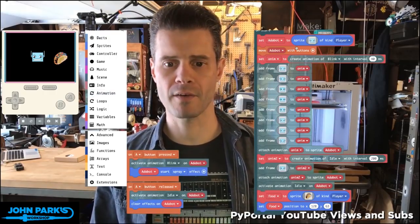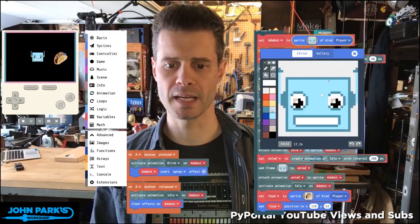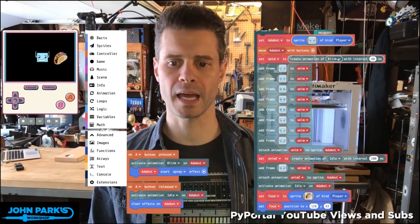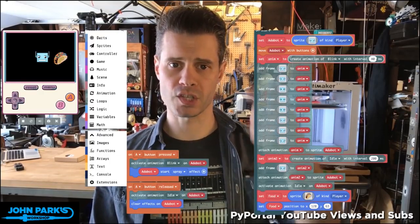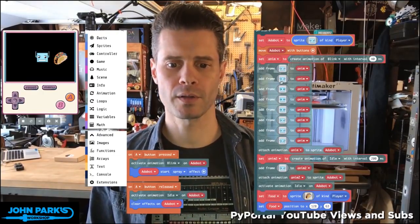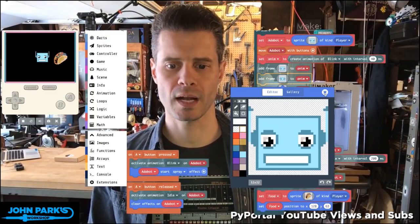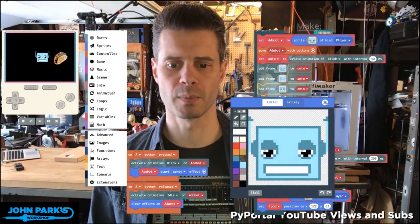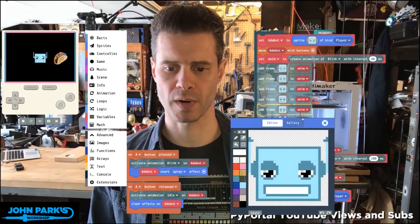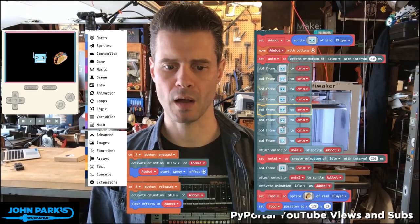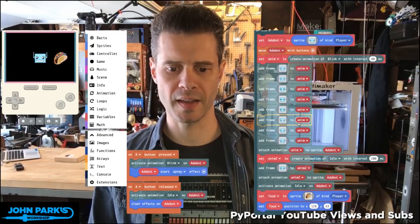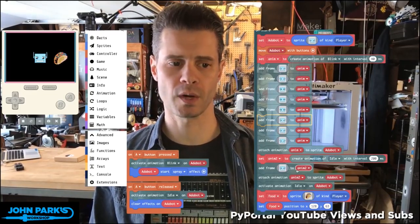What you'll see here is I have my AdaBot sprite that I built. Now I'm setting an animation, which I'm calling the blink animation. I'm giving it an interval — this is how quickly it'll page between frames of the animation. What I've done is gradually animated these eyes blinking. I'm just copying and pasting the sprite block once I have one of them, and then adjusting it so that it blinks open and close.